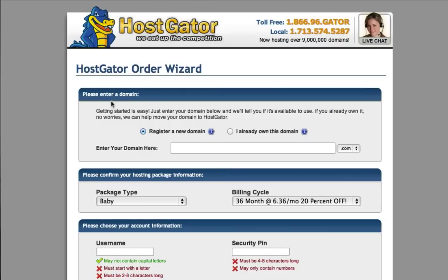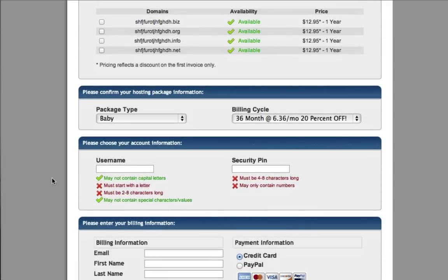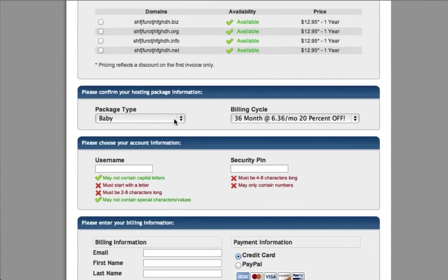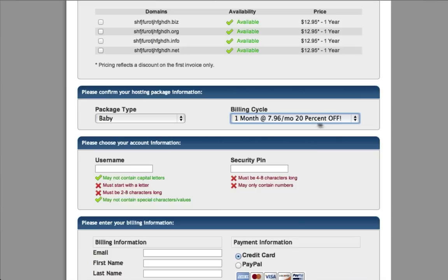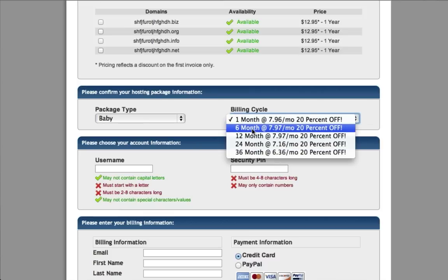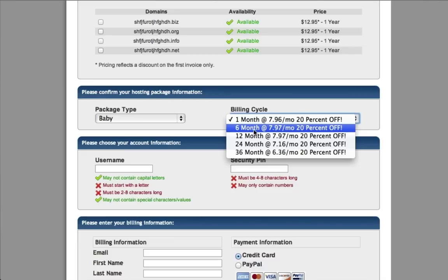I'm going to choose the baby plan. The next step is to enter our domain name. If you already have a domain, click the button to let them know. Otherwise register a new domain name. Once your domain is confirmed as available, scroll down to choose the package type. The default Hostgator displays is 20% off with a 36-month cycle, but if you prefer month to month, change the cycle to one month. I have a coupon to get more off if you're signing up for one month, and a different coupon for six months or more.